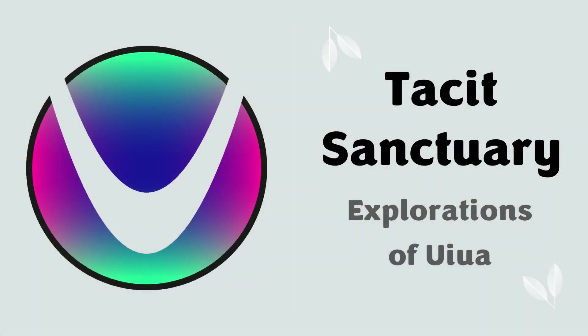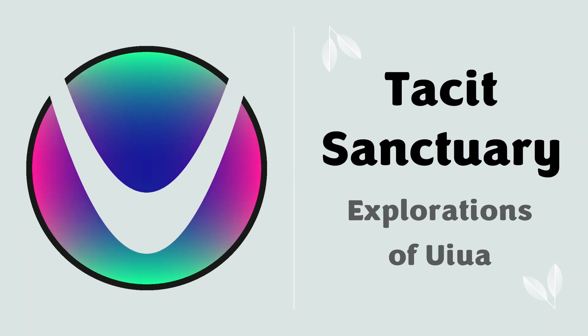You might be wondering why you should care about the tacit style, what is Uiua anyway, and why would you want to spend time learning an unknown kind of esoteric language that hardly anyone uses. But hear me out, I will give you the reasons with a quick intro to the background of this exciting language, and then I will show you the essence how to use it.